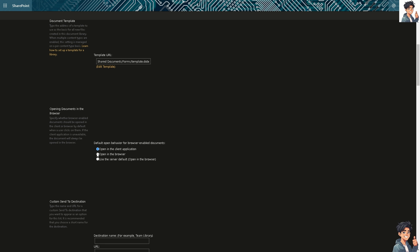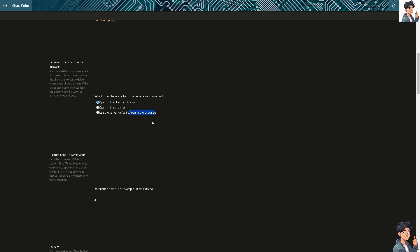Do not use the open in the browser or use the server default because the server default will open again in browser. So, you need to open the client application which is going to be your desktop apps. Alright.